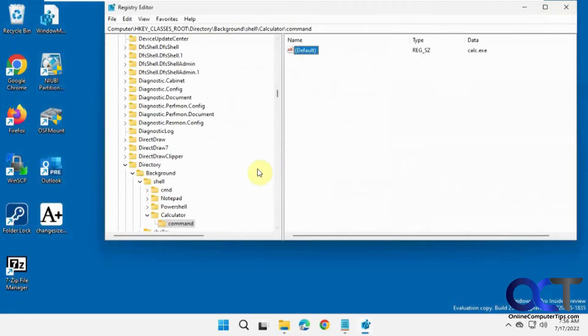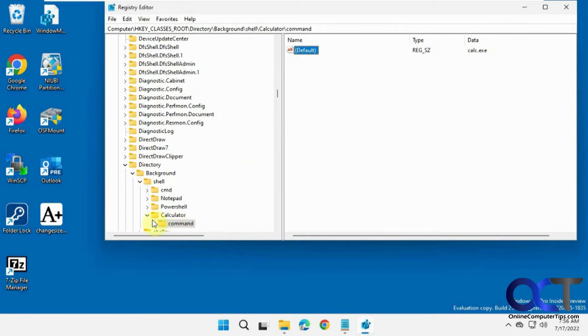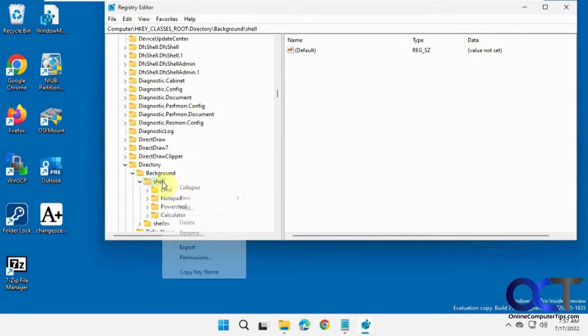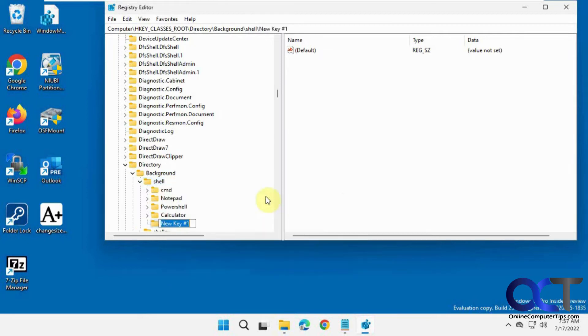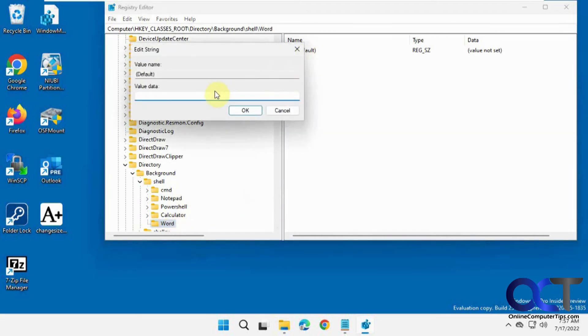So now we're going to do one for Word because it's going to be a little different. So back to shell. It's kind of the same, just different for the last part. New key. We'll call this Word. And then we're going to go up here again, ampersand word or whatever you want to call it.